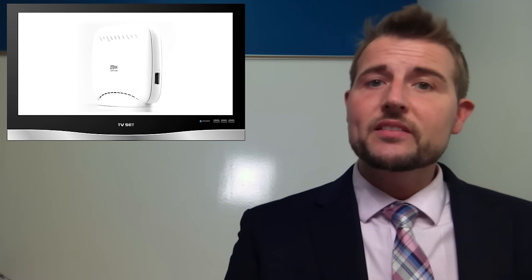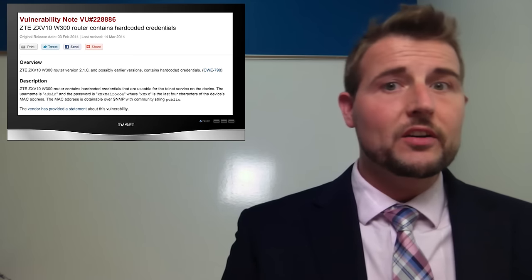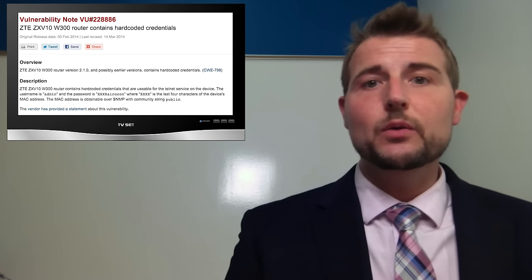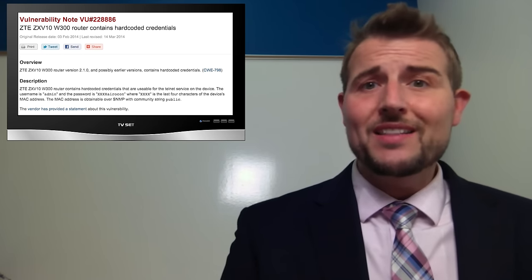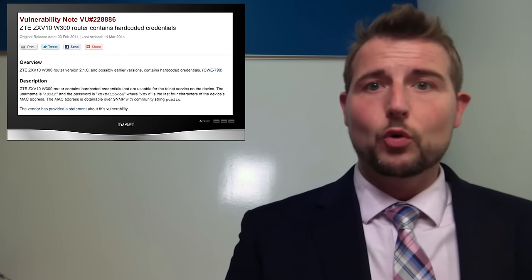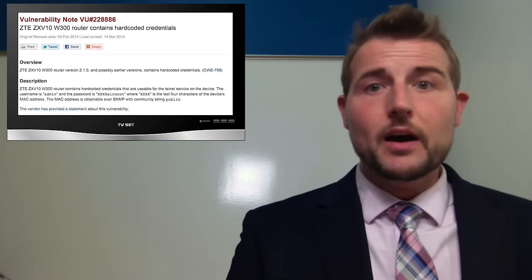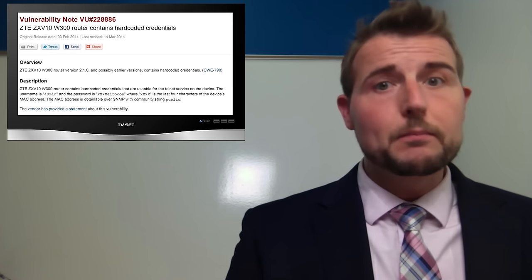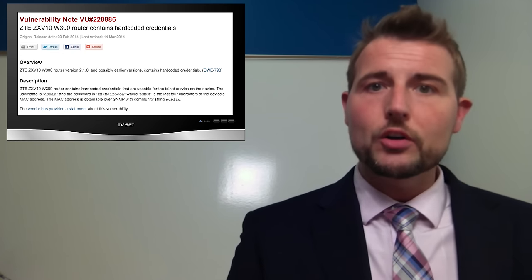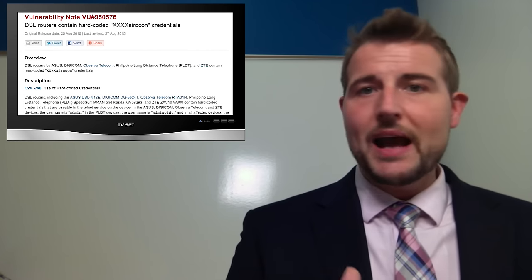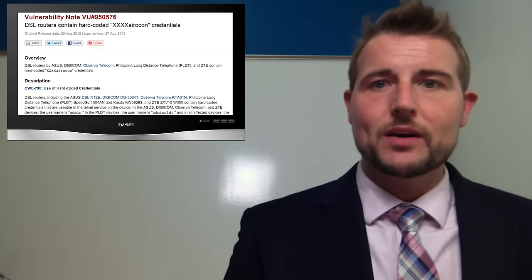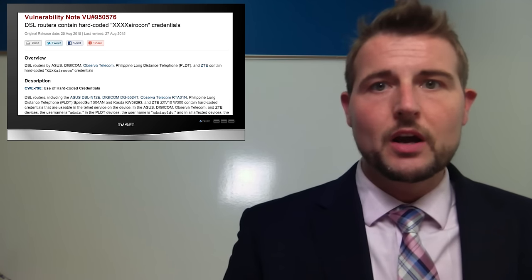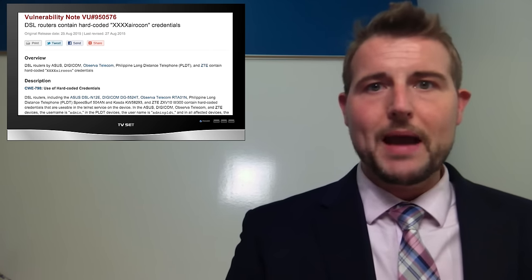Actually, this is based on a vulnerability that was found in a ZTE router months ago. It was found that this router had a backdoor, a mysterious unmarketed administrative account that had a hard-coded password, and the password was basically the MAC address of the router with AeroCon following that MAC address.